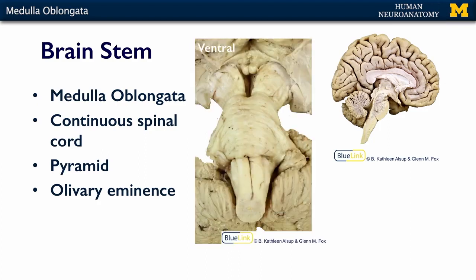Here's what these things look like on an actual brain, and you can see them very clearly. Here's that midline sulcus. Here are the pyramids in between it. And I suppose if you really use your imagination, you can see all those motor fibers crossing right through here. And then here on the side is our olivary eminence.